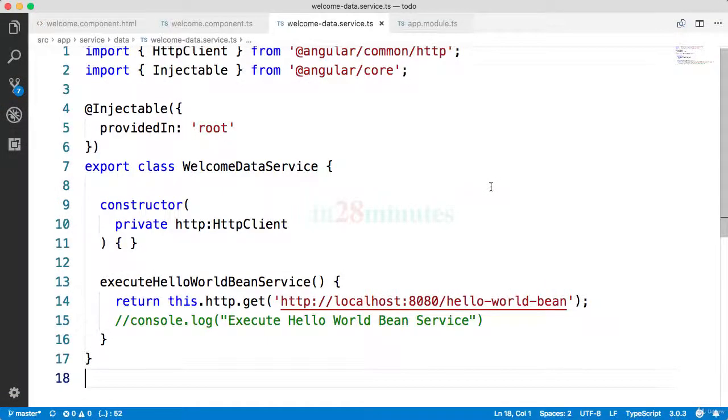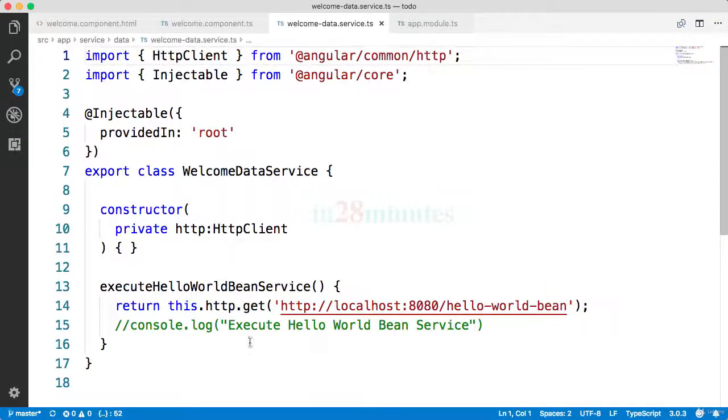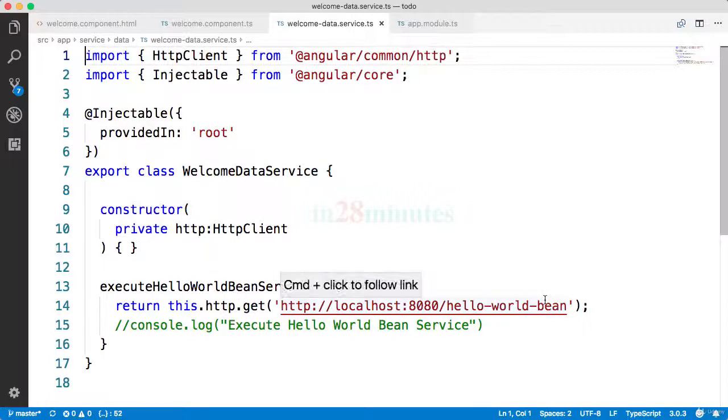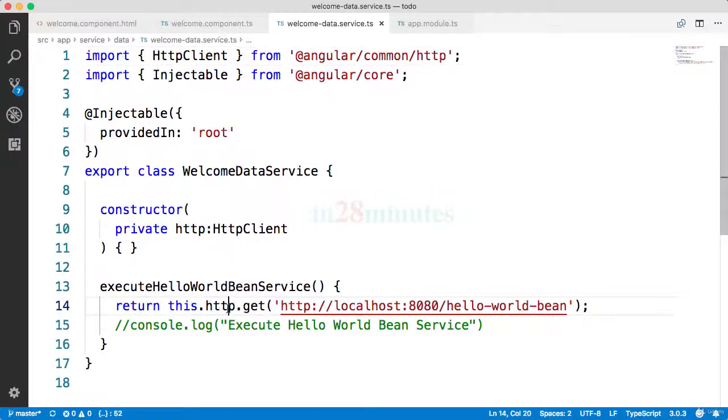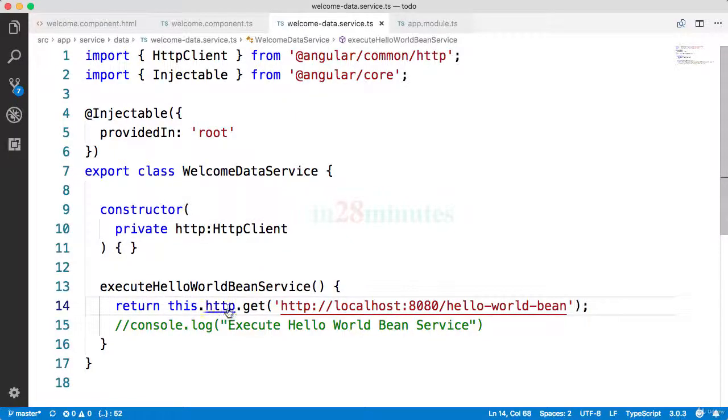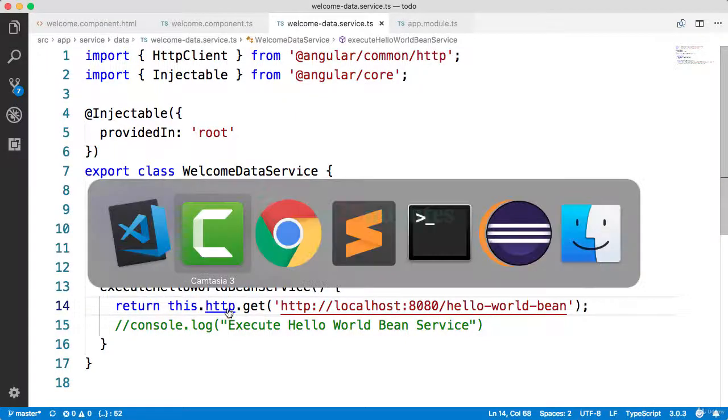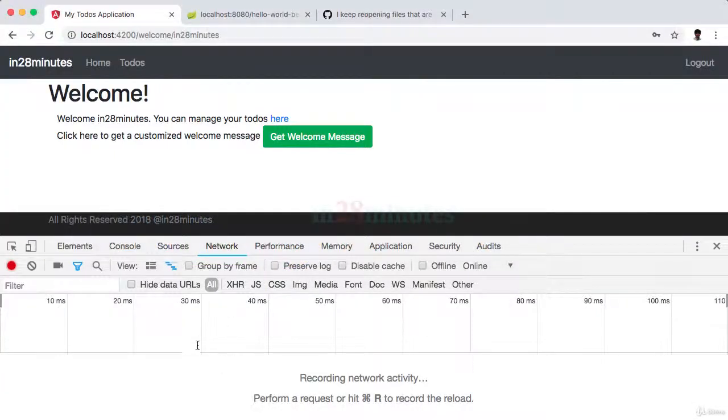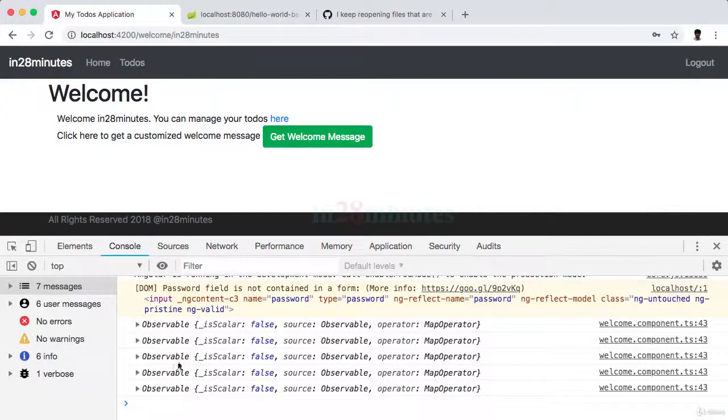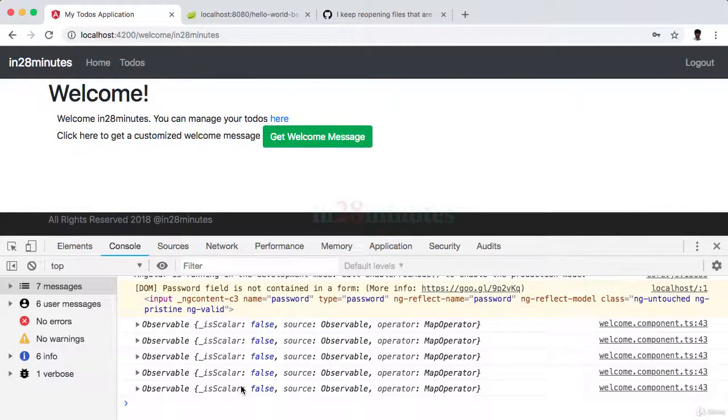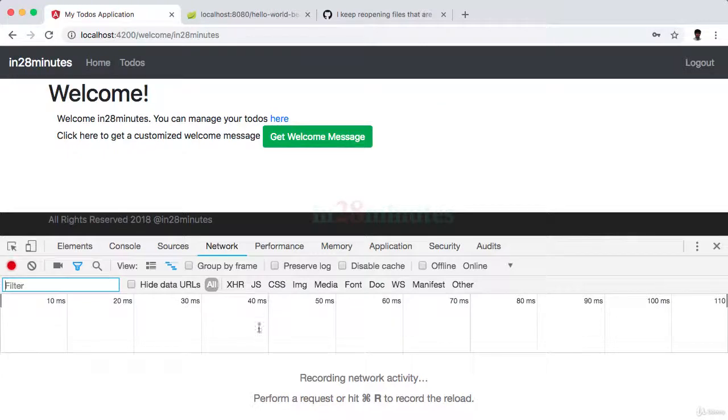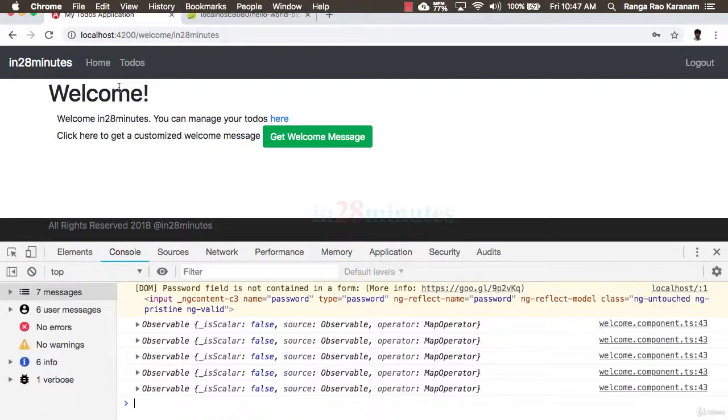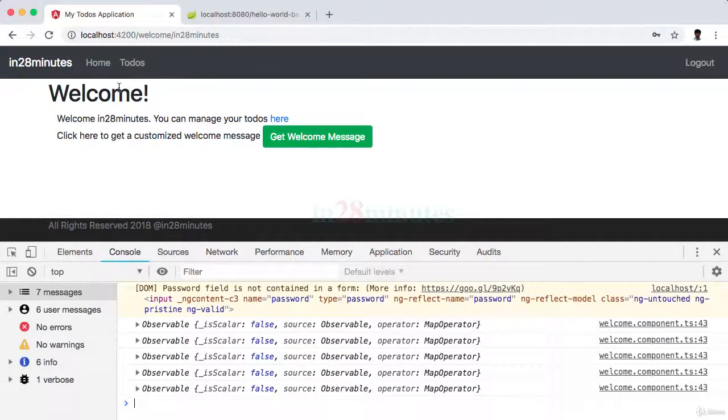Welcome back. In the previous step we executed the hello world bean service, however we saw that the service was not getting invoked and we were printing something called observable in the console. Now what is this observable thing and why are we not able to see the service being called on the network?